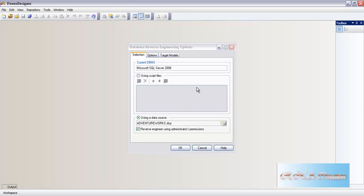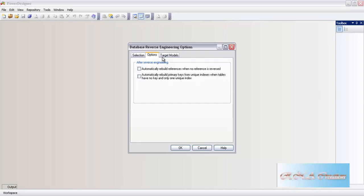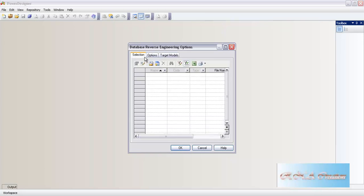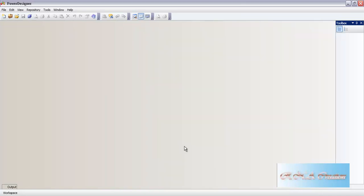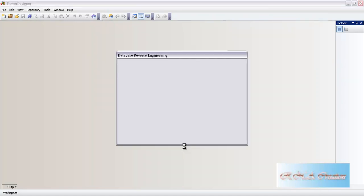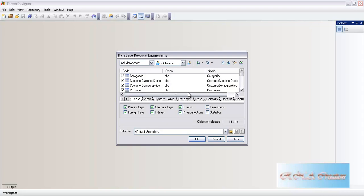I will just refresh the settings. This is the option - target model, leaving it as it is. Here is one checkbox: reverse engineer using administrator permissions. Click OK. When you are using administrator permissions, you would also be shown the system tables. Power Designer is a little bit different than Erwin or ER Studio - it shows things in a very different way. It allows you to select things that are not available in Erwin and ER Studio.